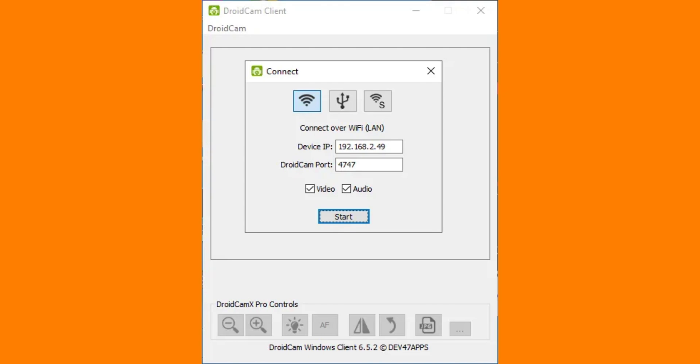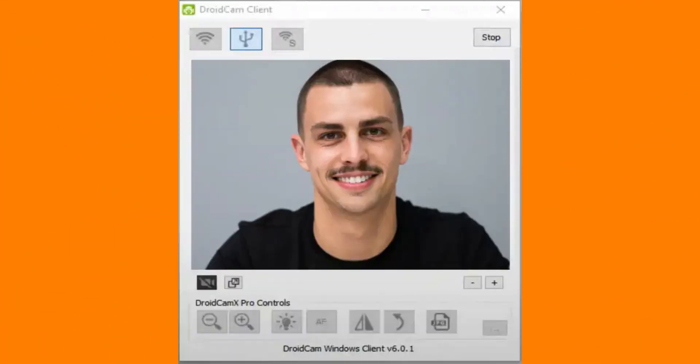After you install everything, open DroidCam on your phone to get the device IP and DroidCam port. Enter this information into the DroidCam client on your computer, then click Next.